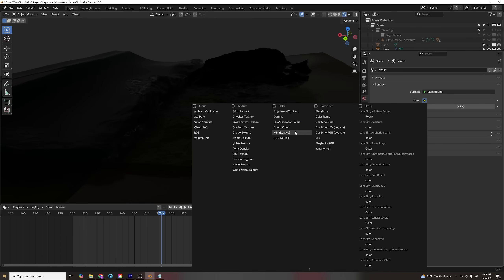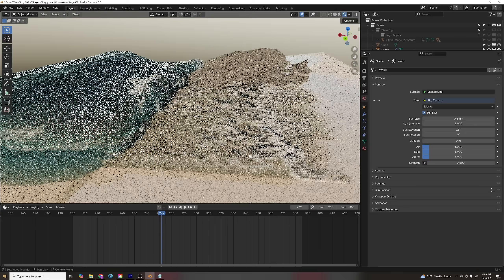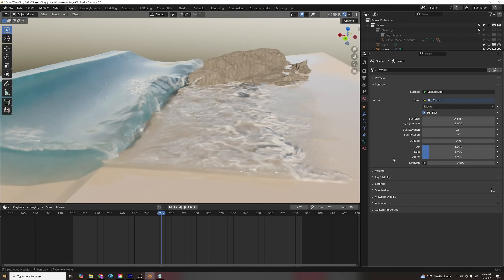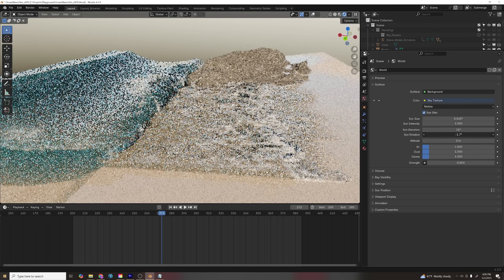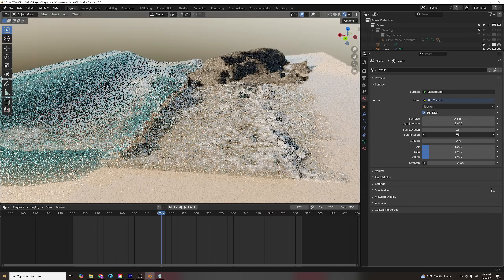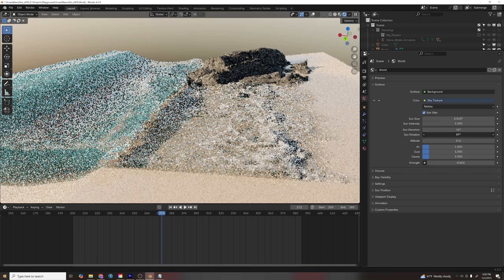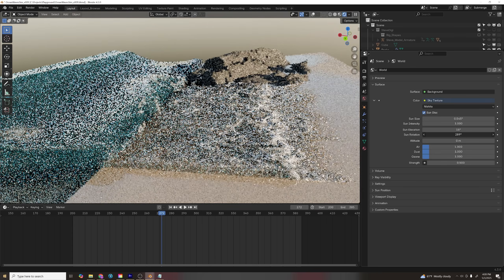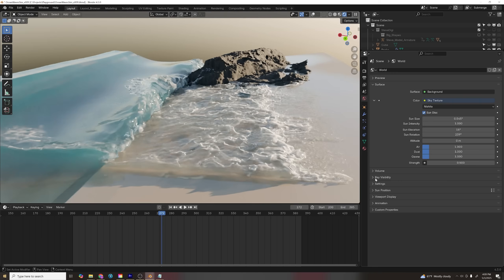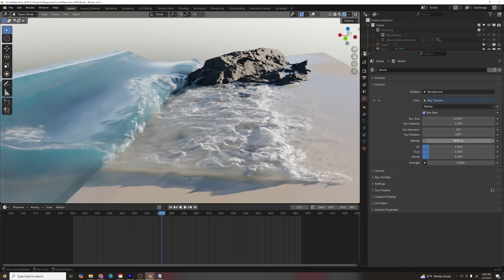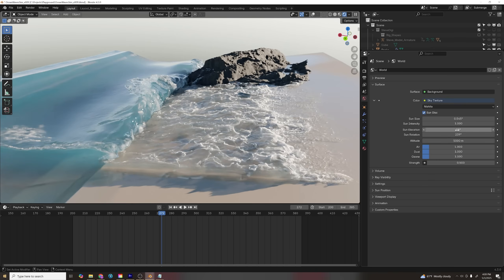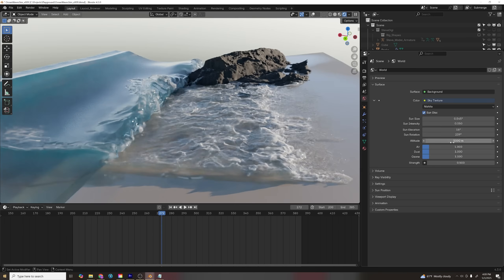Photorealistic lighting is easy these days — I just used the Nishida sky and turned down some settings so it's not blown out. I also lowered the sun and angled it to rake across the rock. I like medium-high contrast lighting because it adds interest, keeps renders from looking flat, and distracts from any imperfections.